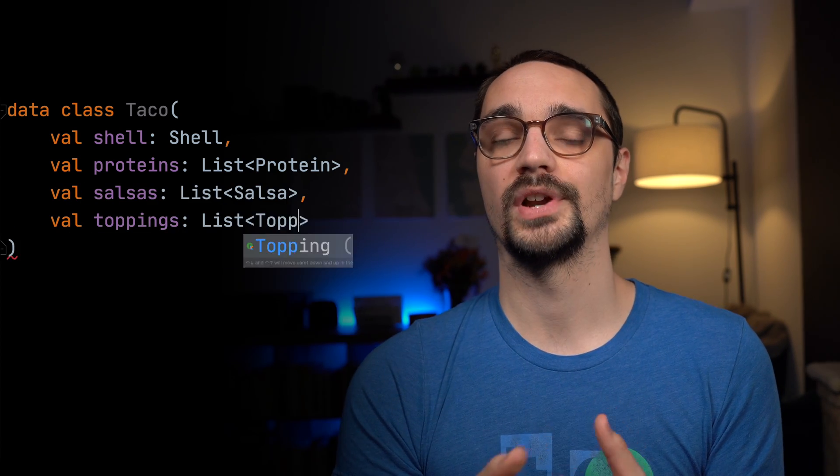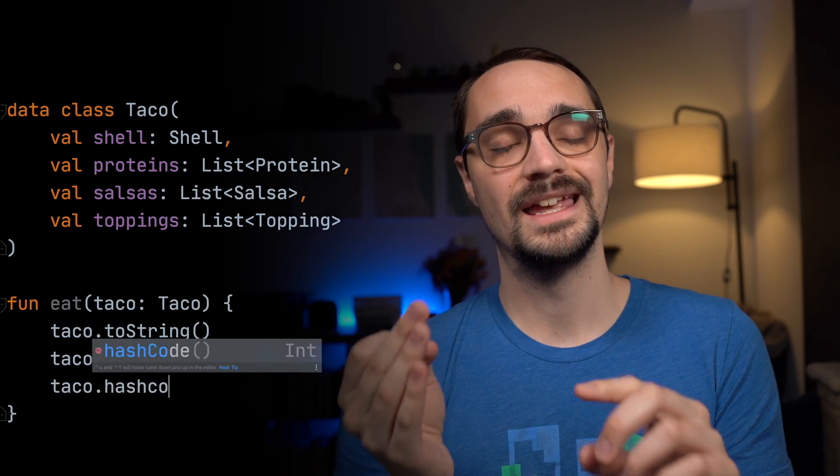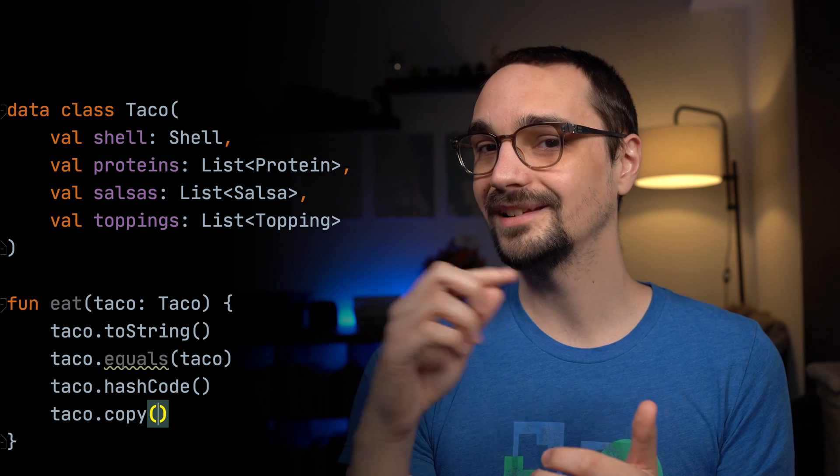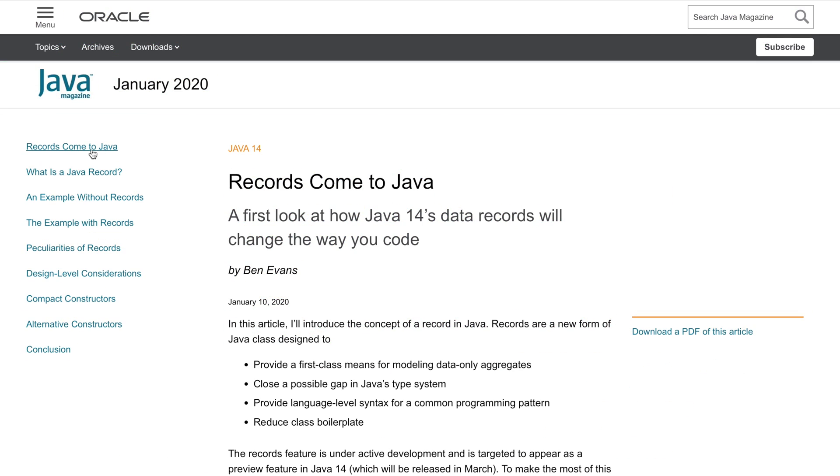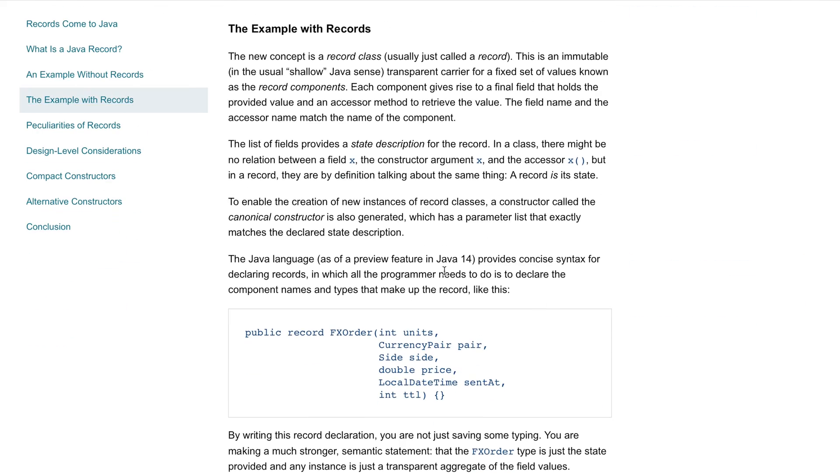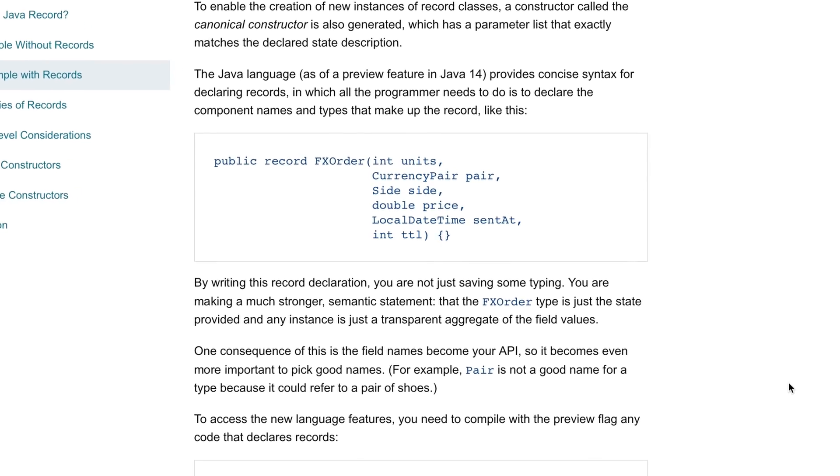Kotlin also makes creating anemic data models really, really simple. All you have to do is append the data keyword to the class that you are creating, and that one keyword will generate your toString, your hashCode, your equals. It will also give you a copy function, which allows you to make your data classes completely immutable. And if you ever need to make a change to that class, you can just call the copy function. Properties in Kotlin just implicitly have a get and a set function depending on if they are a val, which will only give you a get function, or if they are a var, which will give you a get and set function. Java does have this available as well in the form of a record class, but that is available in Java 14, so good luck using that if you are developing for Android.